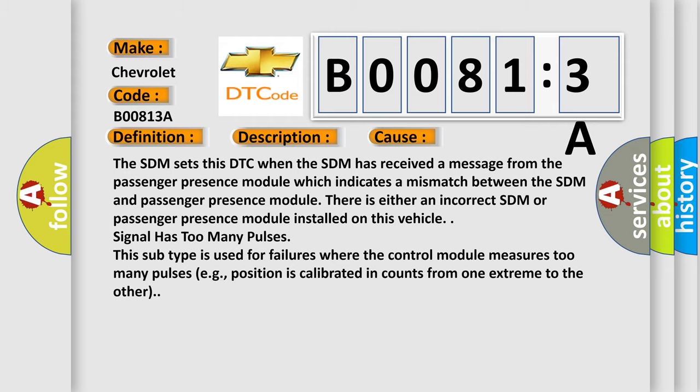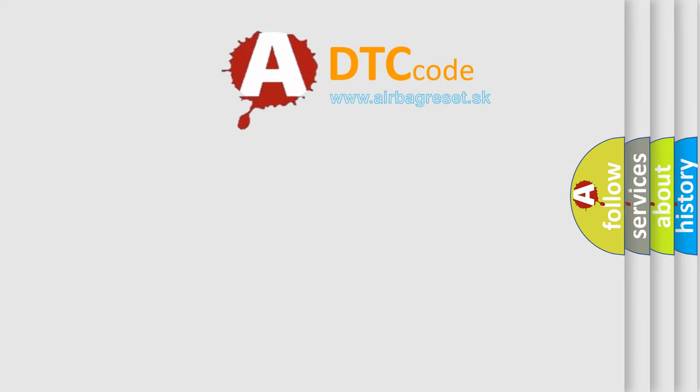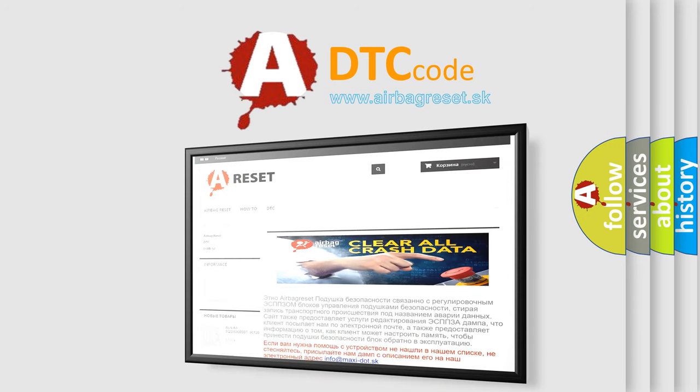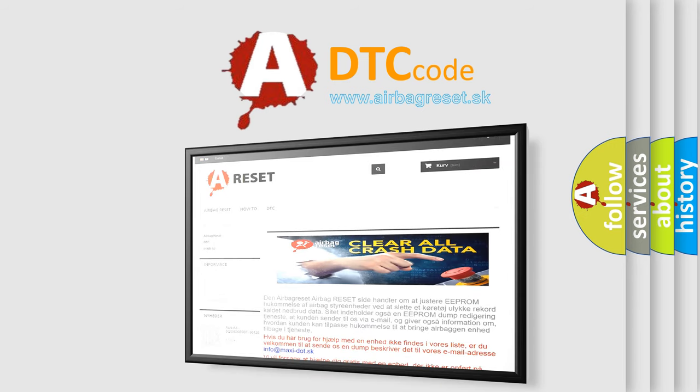The Airbag Reset website aims to provide information in 52 languages. Thank you for your attention and stay tuned for the next video.